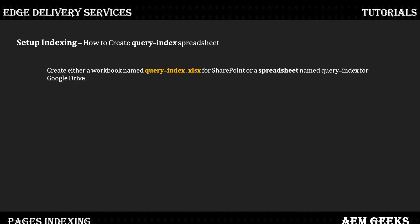You have to create this in the root of your folder — the root of your repo — whatever you are using, it should be in root. Then you have to create a sheet. For example, if you are using Google Drive, in the spreadsheet you have to create a sheet called 'row-index'.